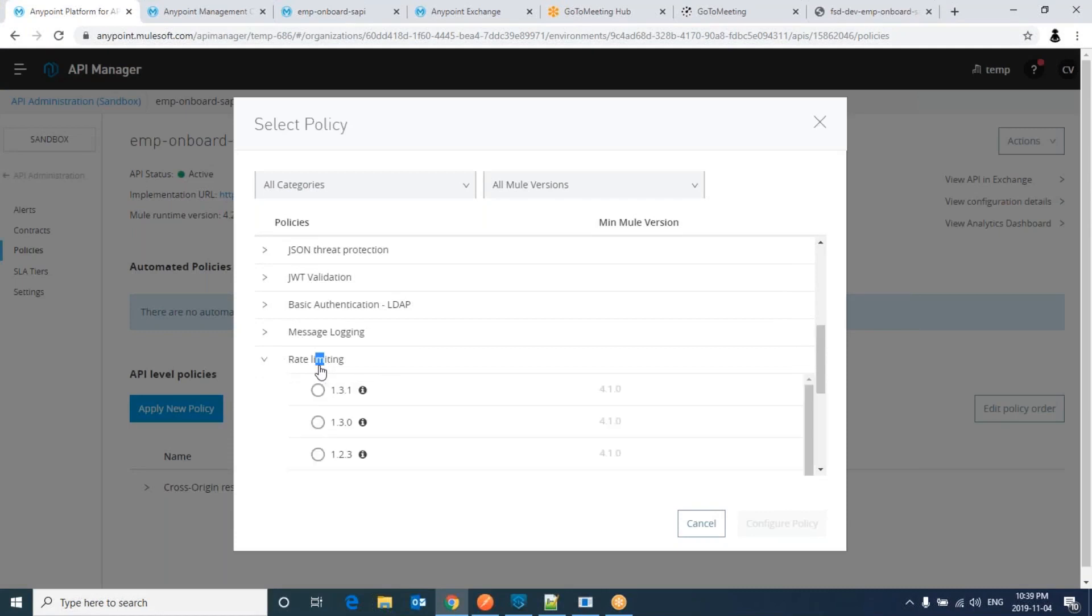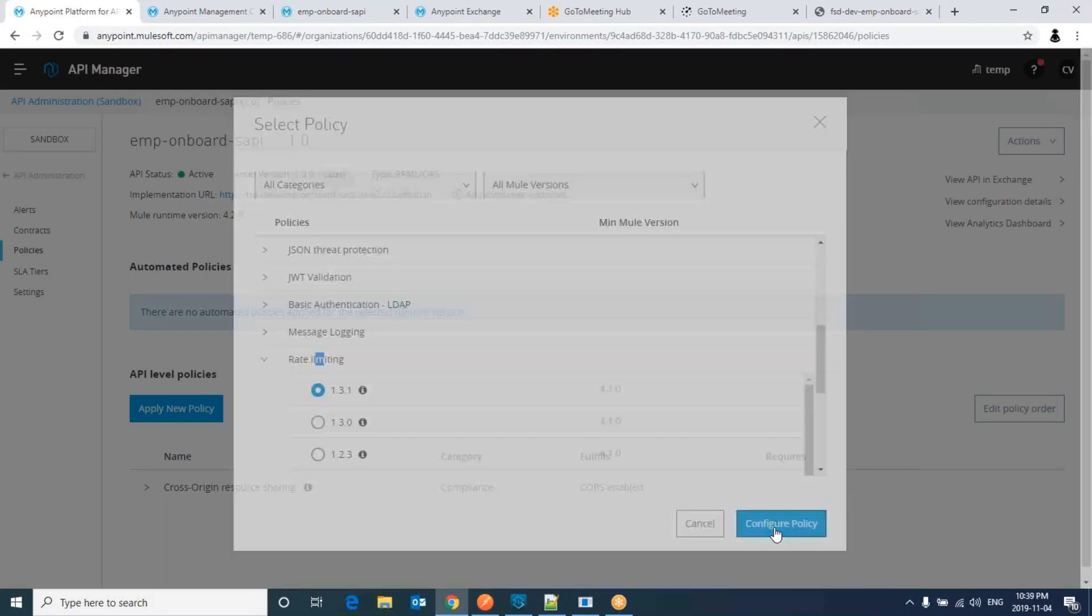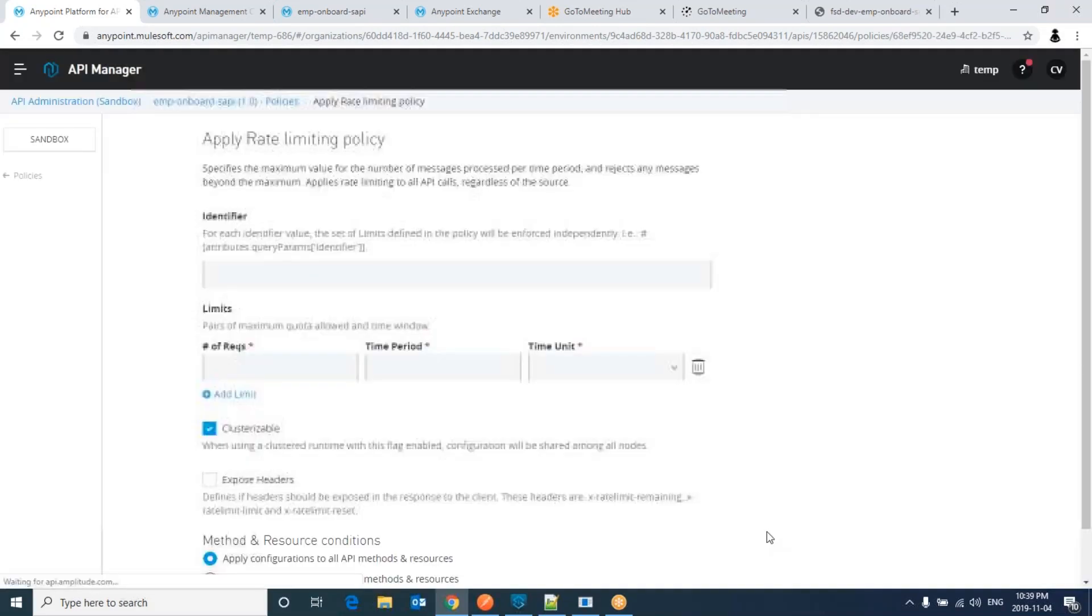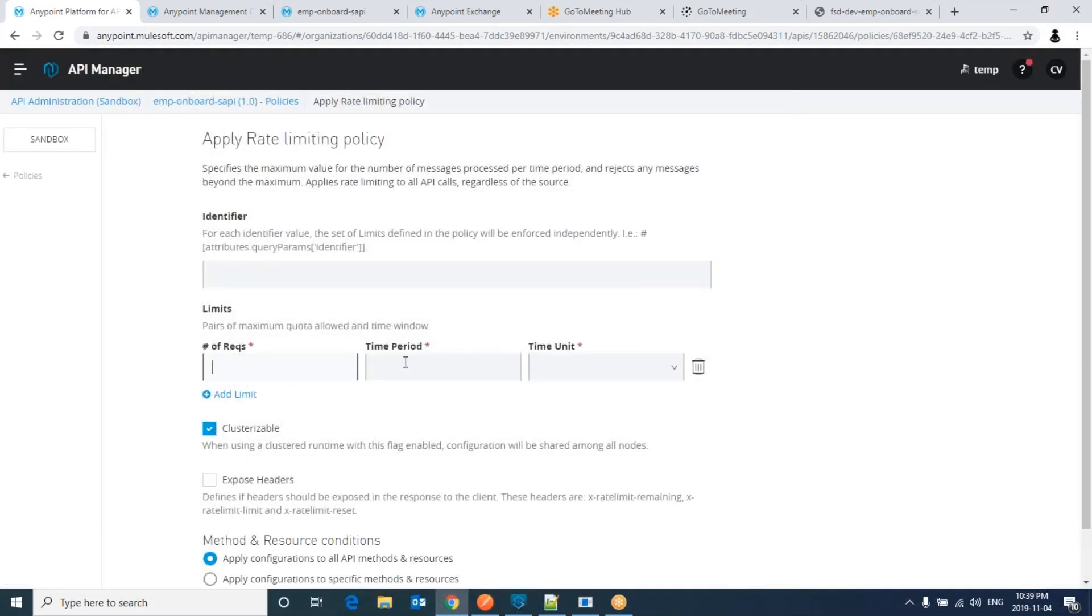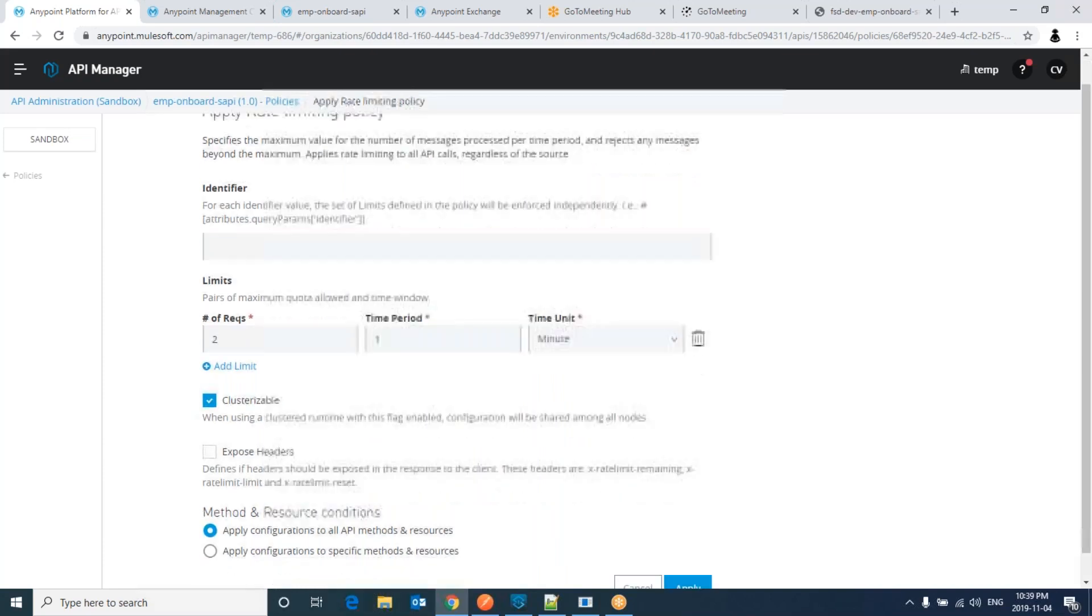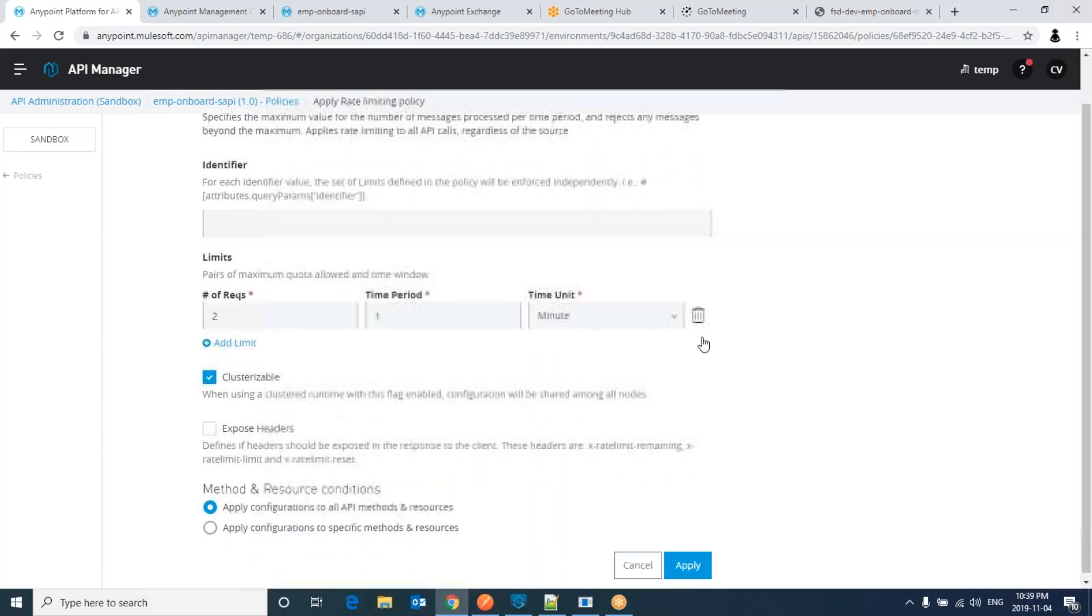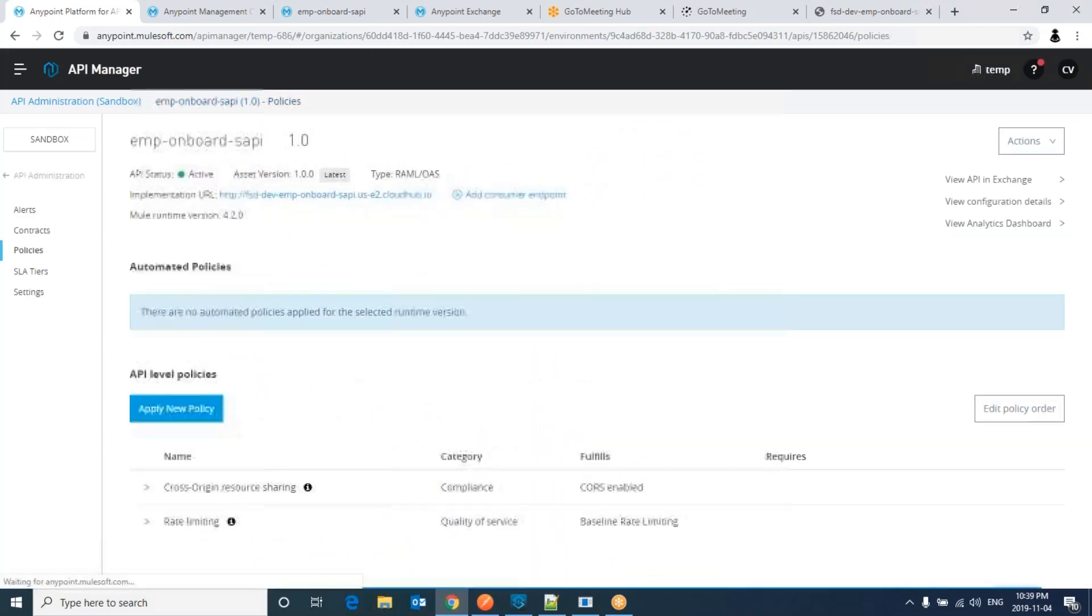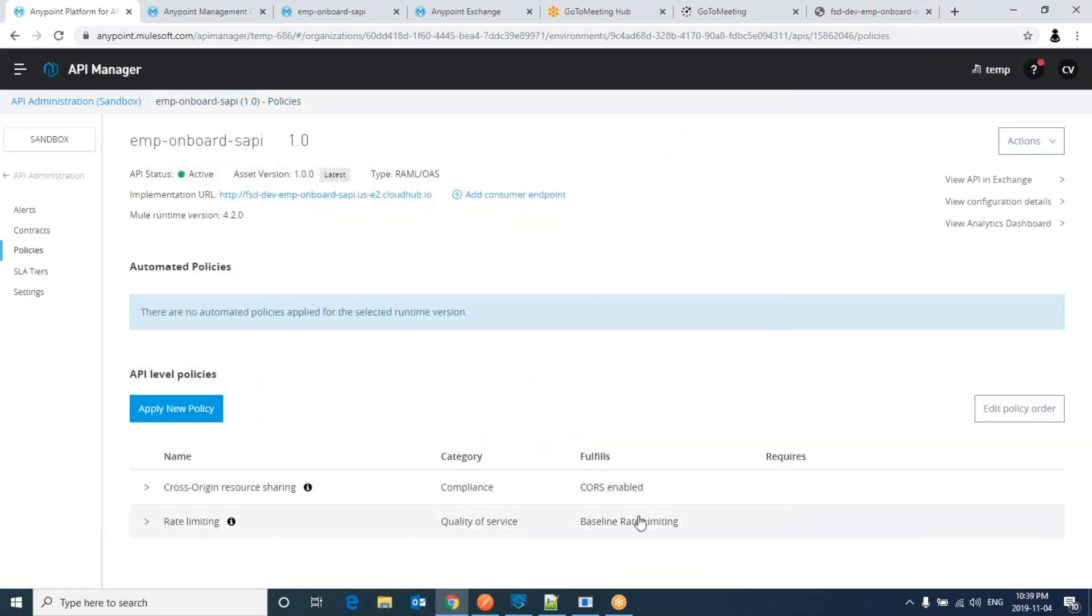Go to rate limiting. Configure policy. Here, number of requests: how many requests you would like to allow in a particular time period. I would like to allow two requests in a particular time period of one minute. So in one minute this API allows now only two requests. It has been applied.